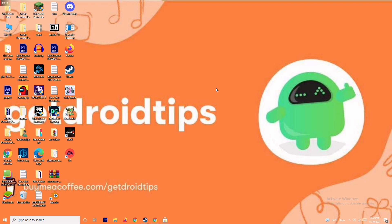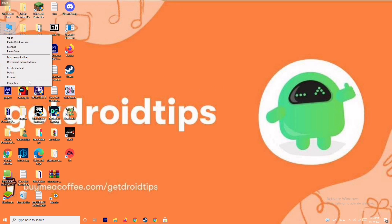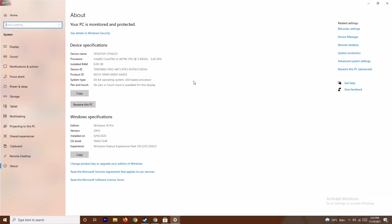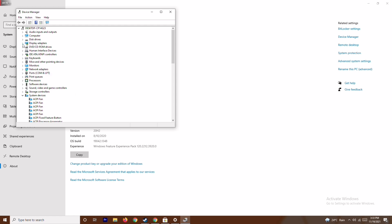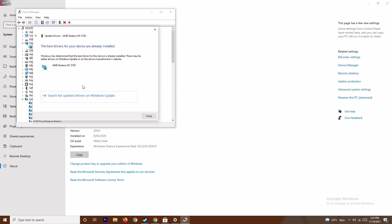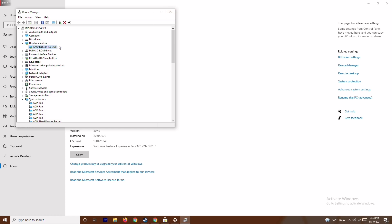The first fix is making sure your graphics drivers are up to date. To do this, right-click on This PC and go to Properties, then open Device Manager. Click on Display Adapters and expand it — as you can see, this is an AMD Radeon RX 5700. Right-click on it, go to Update Drivers, and select Search Automatically for Drivers. As you can see, this is already up to date. This is the first step you have to try.